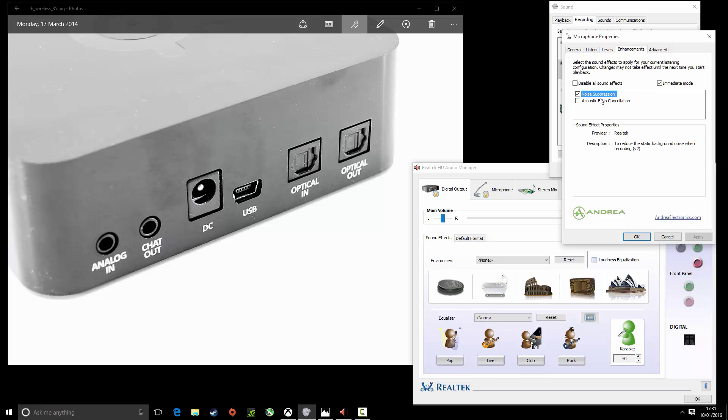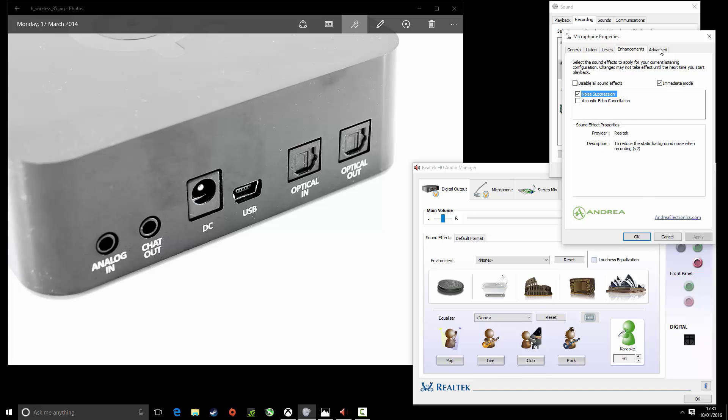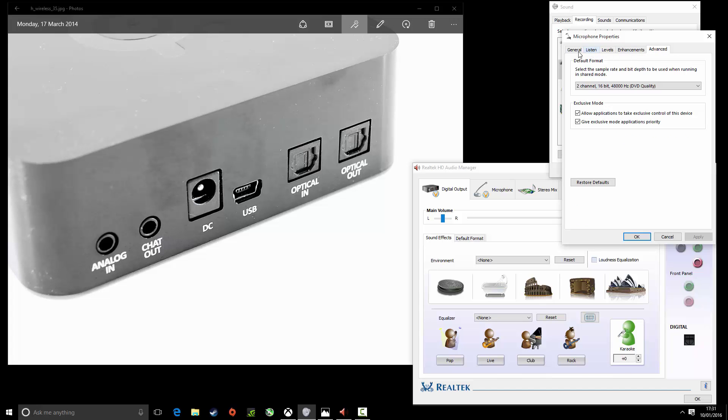Also if you've got these options you probably want to use your noise suppression because it's a horrible connection but it'll be as clear as I'm using now if you set it up.